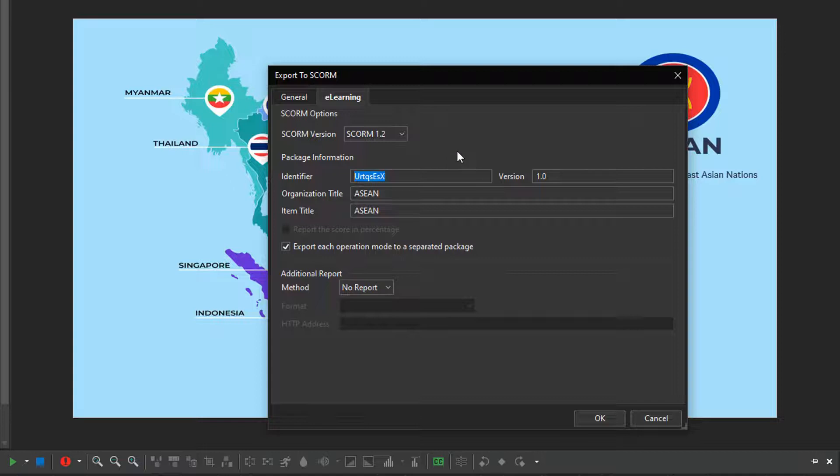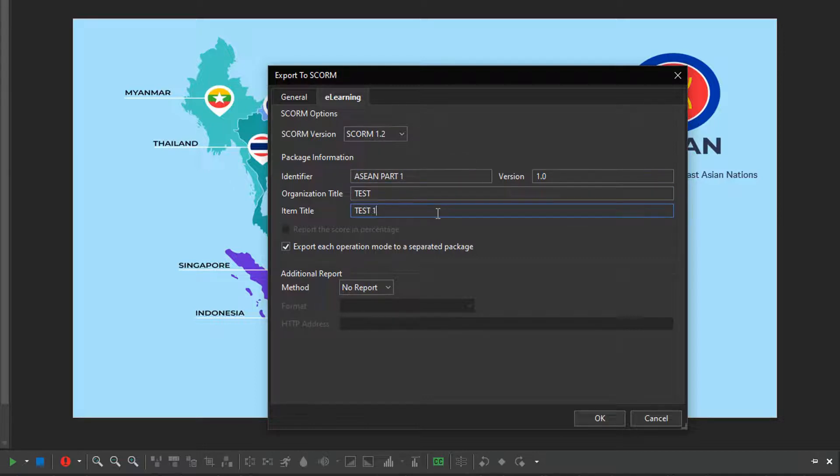Note that the information can be changed the way you want and saved in the output packages. However, it can be shown or not, depending on the LMS.